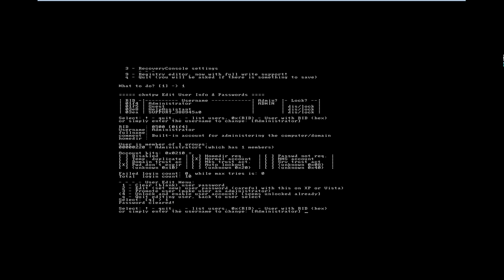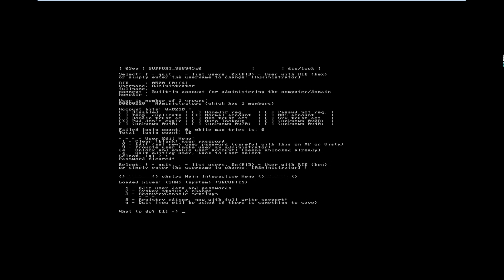It is done. I have done my job — I have broken the syskey and given a blank password to the administrator. Now quitting with Q to exit.